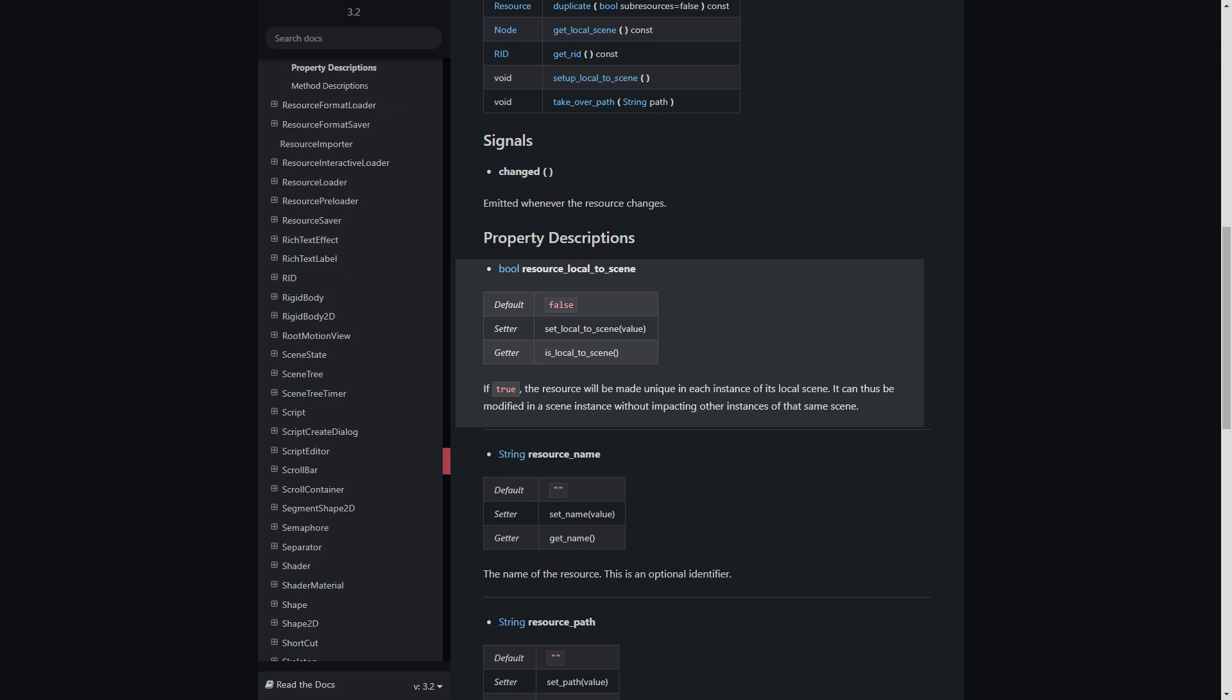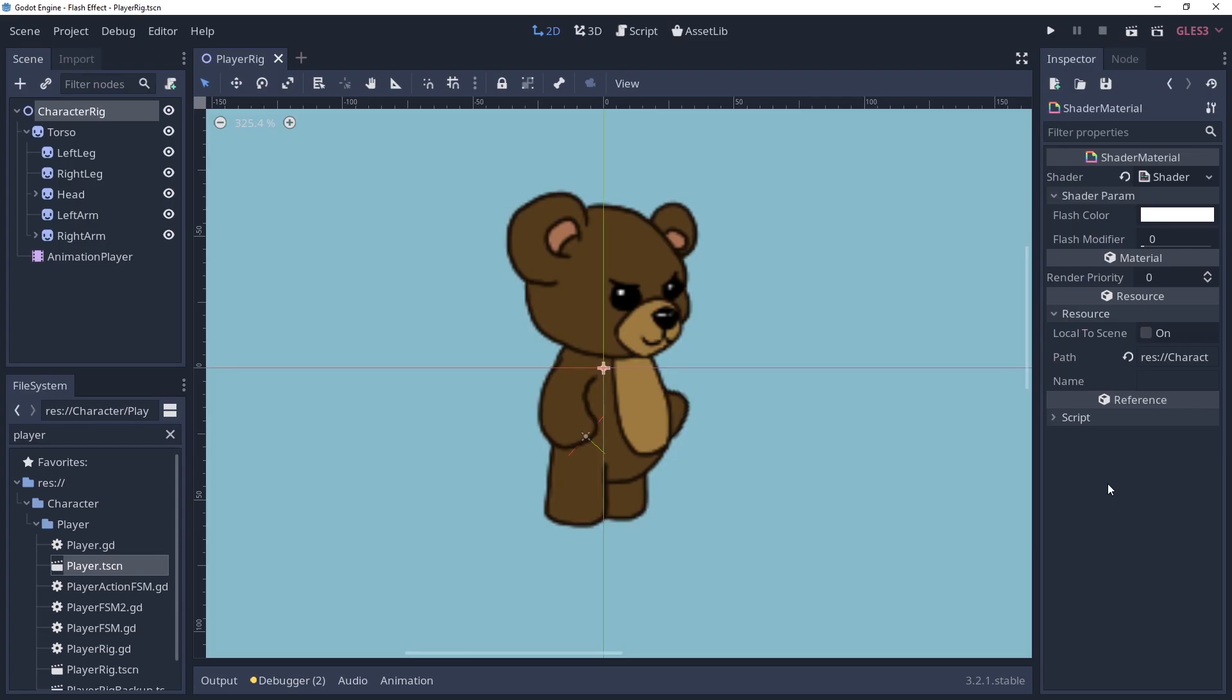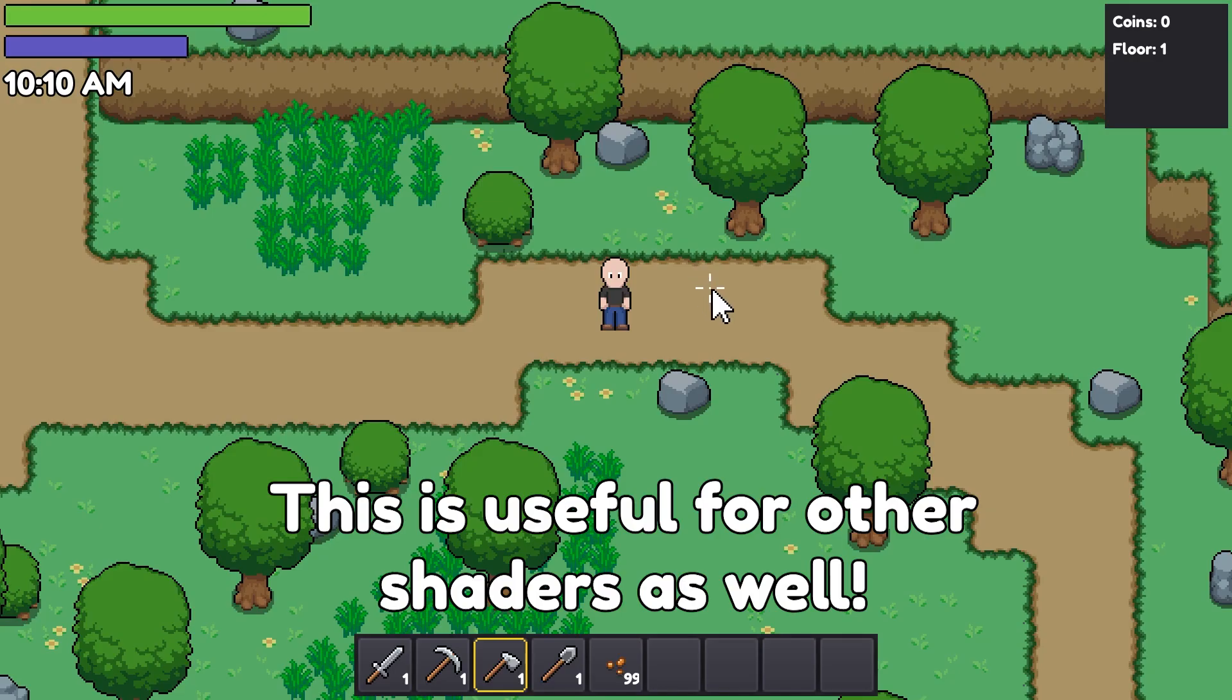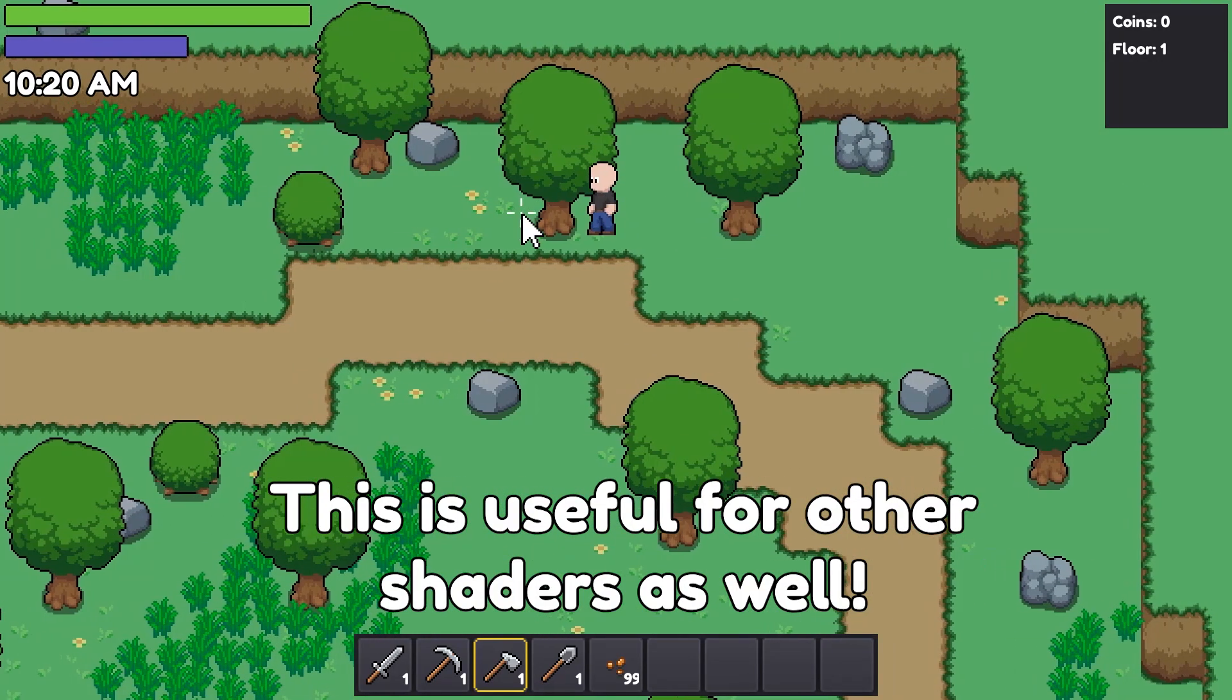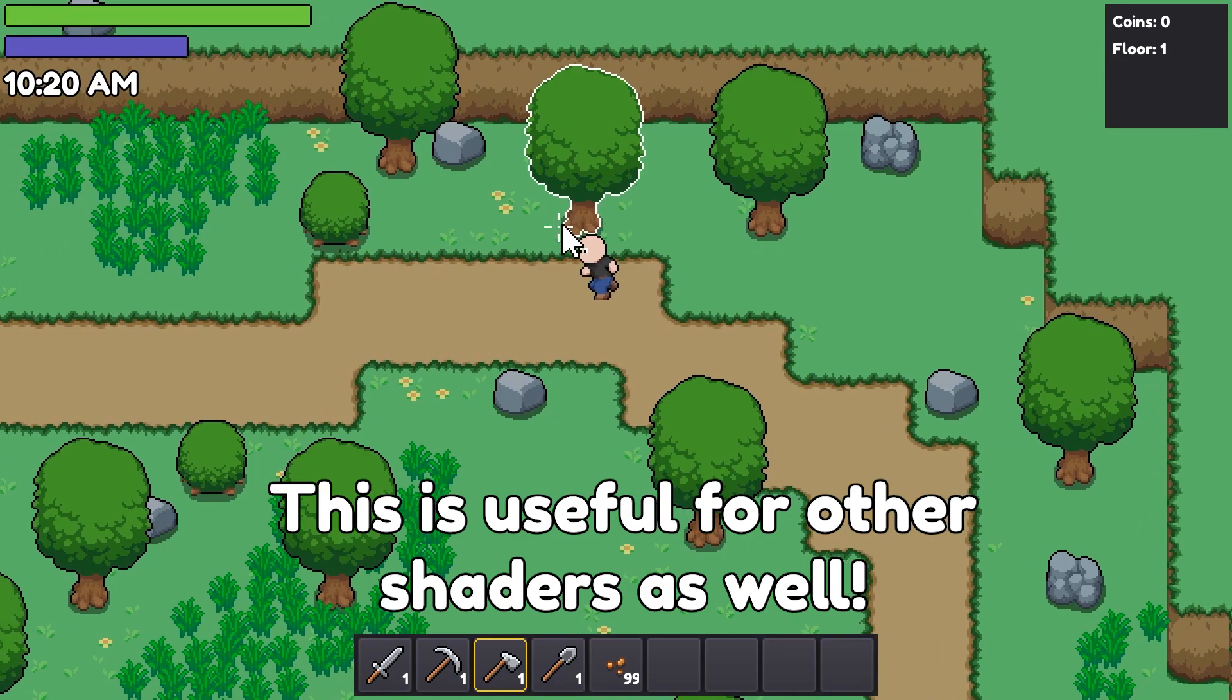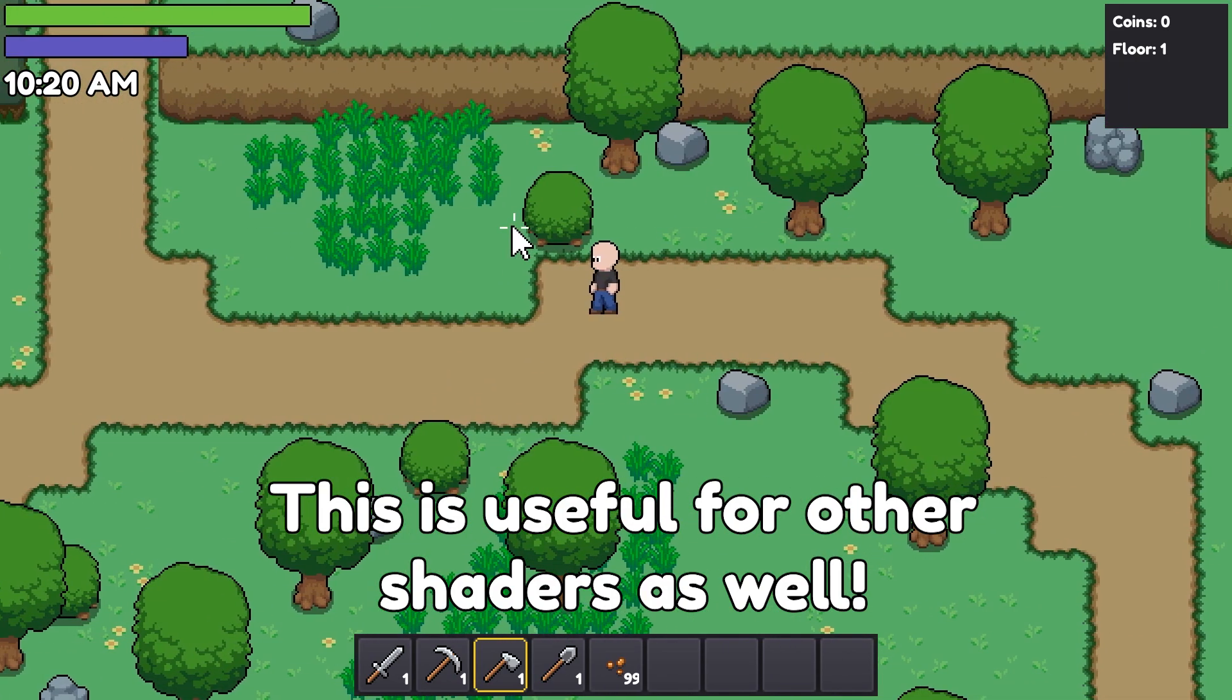Instead, it's shared amongst everything that uses this material. We can fix this easily enough by enabling the local to scene property in our material. This will make the shader material unique to each scene instance and not affected by the other materials.